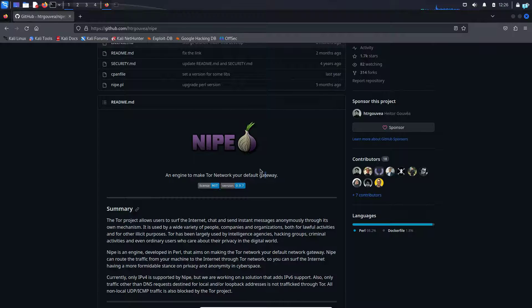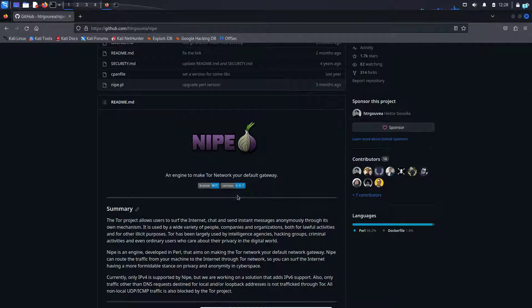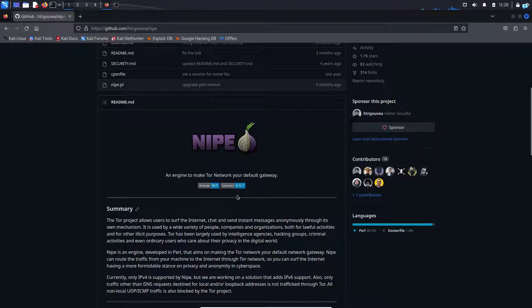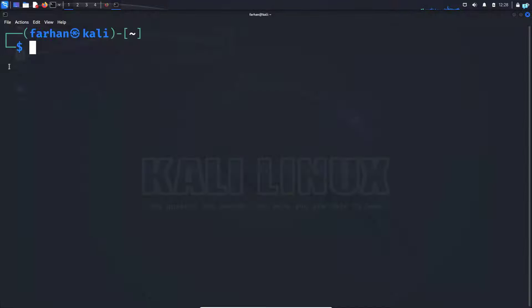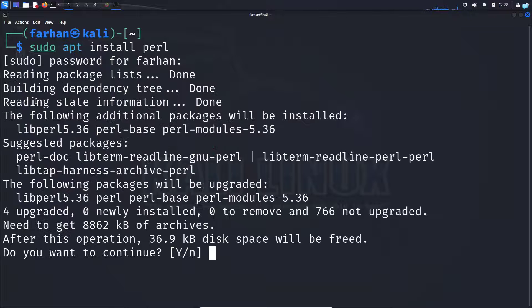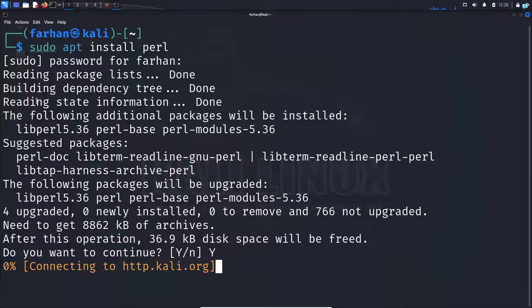So let's get started with the installation process. A prerequisite to installing KNIP is you need to have Perl language installed in your system. If you do not have Perl language installed, go to your terminal and type the command sudo apt install perl and press enter. Do you want to continue? Press capital Y and press enter.